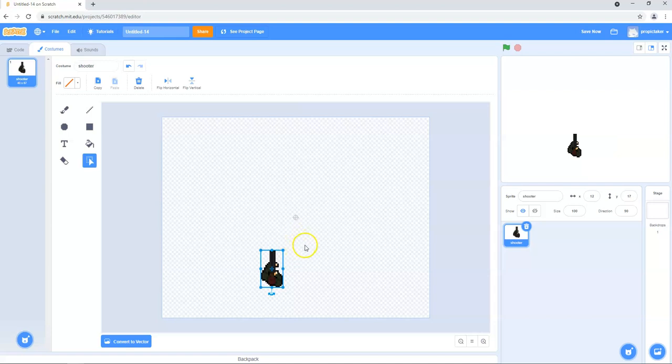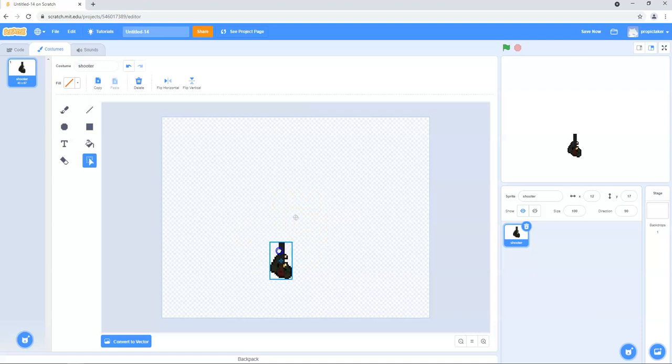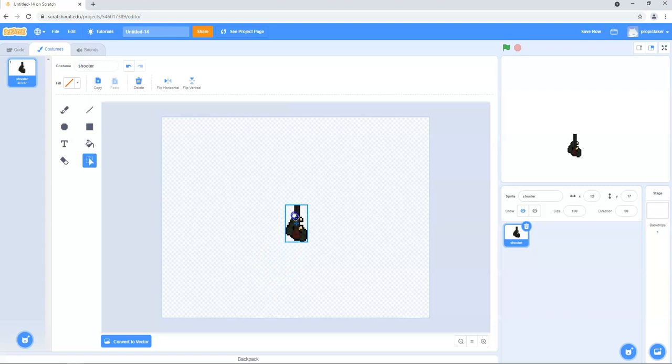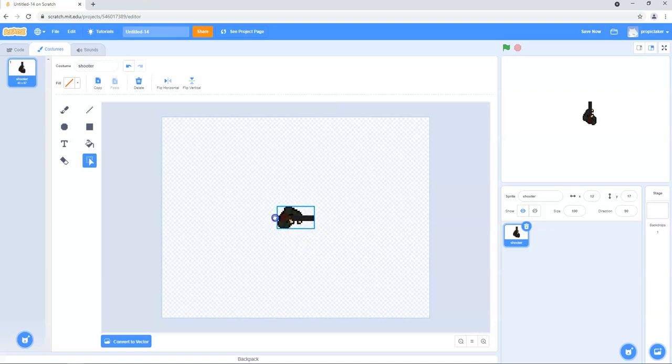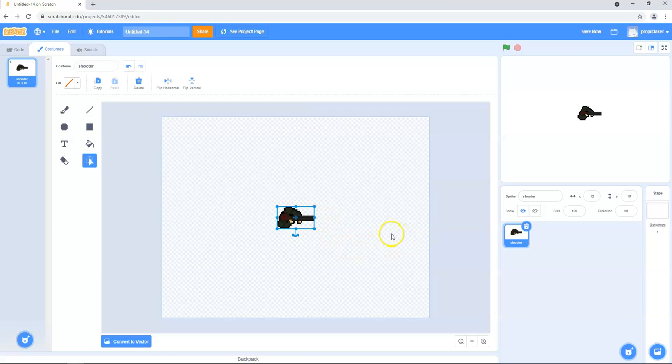And the next thing we're going to want to do is centrally position him. So it's very faint but you can probably just about see the little crosshair here. We're going to want to move him so the center of him is right over that and it will kind of snap to when you get close to it. And secondly, we want him facing the right way for the start of the game. So we just want to rotate him around 90 degrees. Okay, so that's our shooter character done.